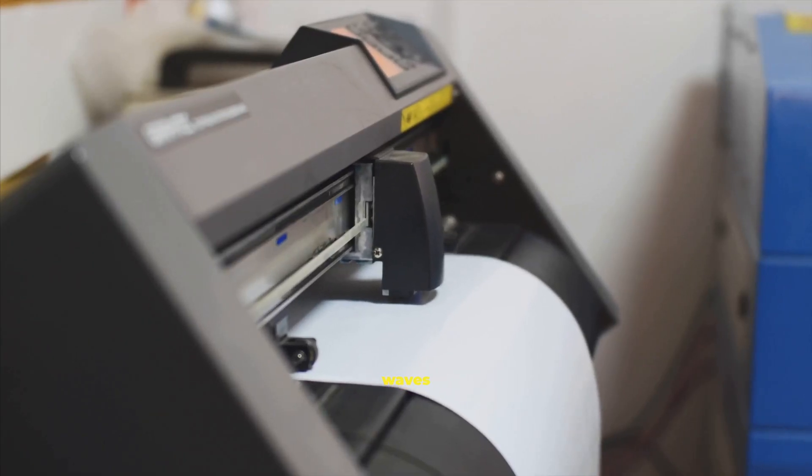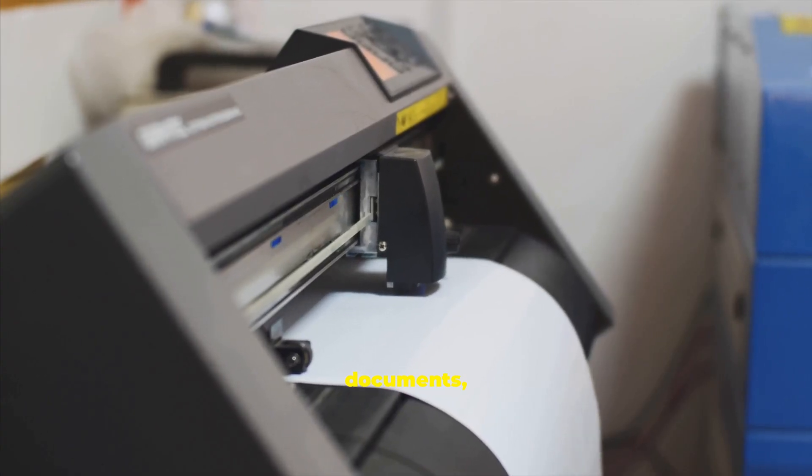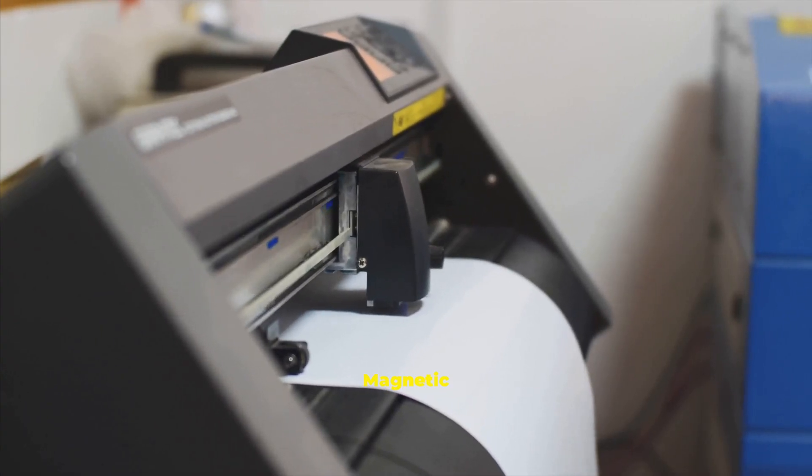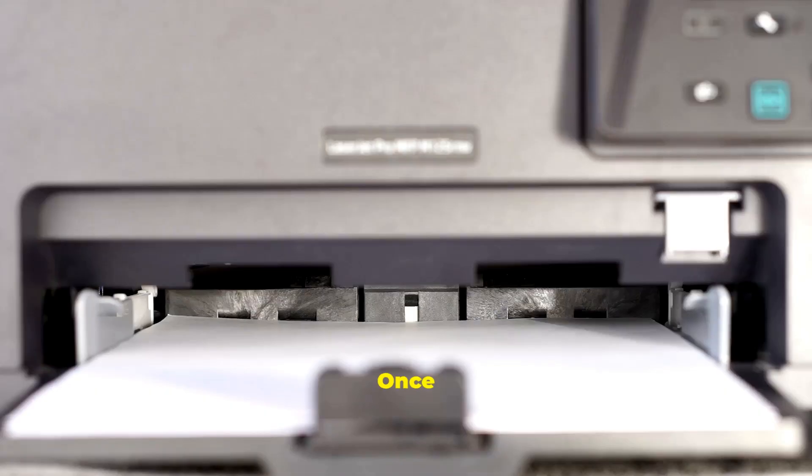RFID uses radio waves to read tagged items, documents, or animals. Magnetic stripe readers scan cards. MICR helps banks process checks.